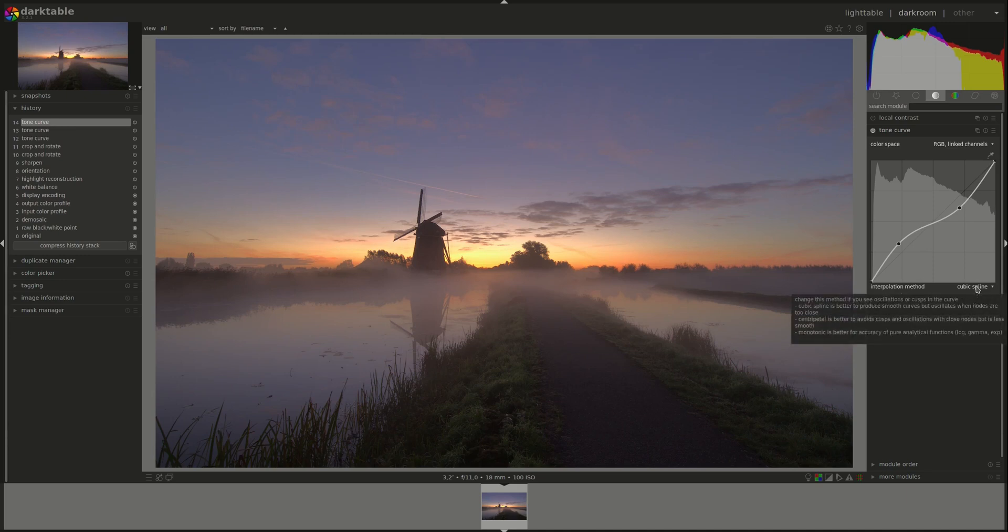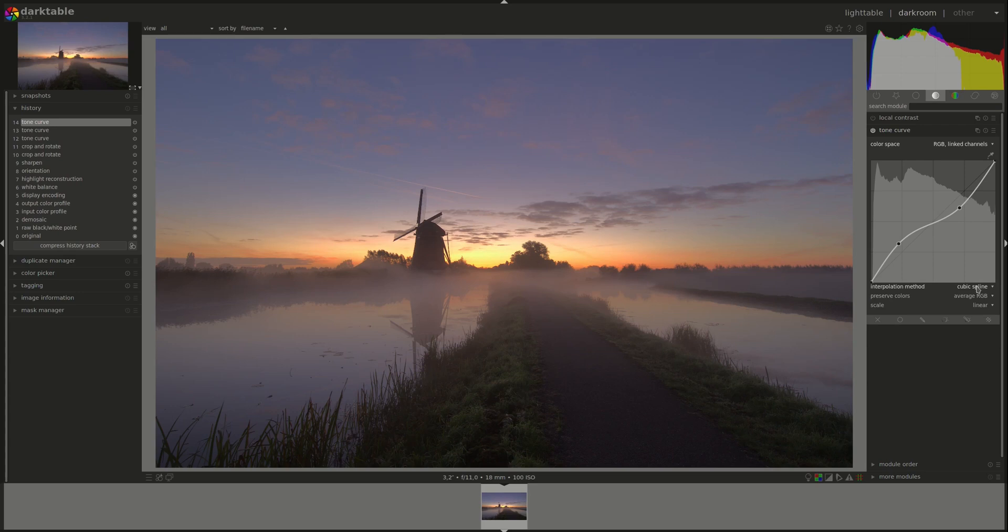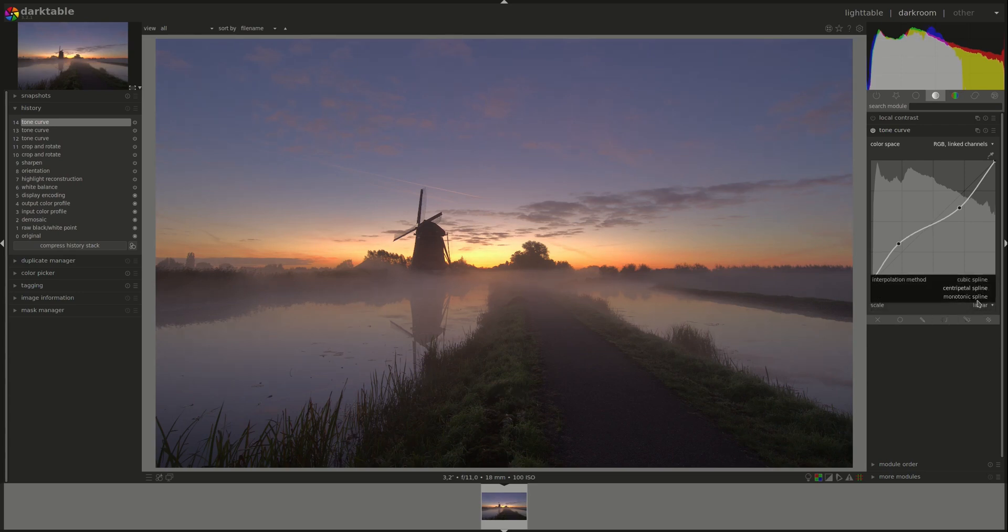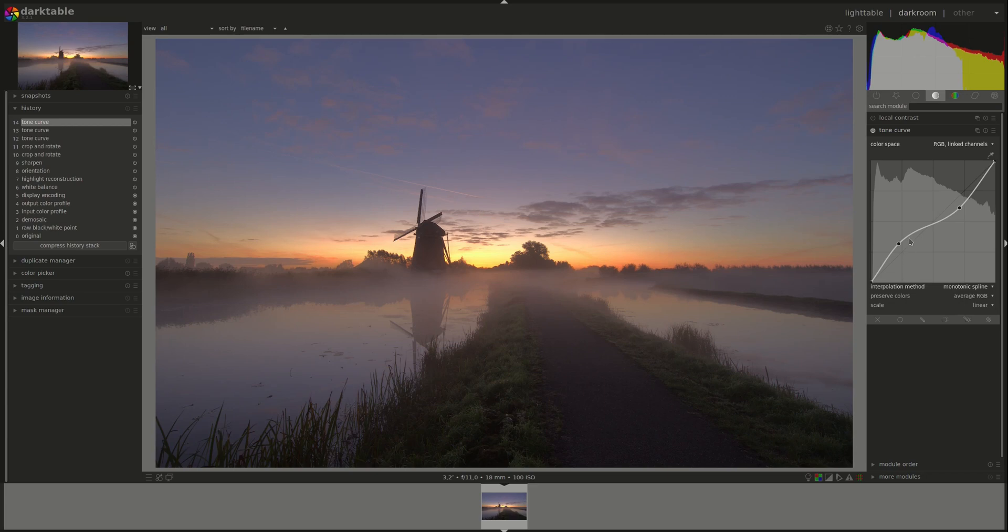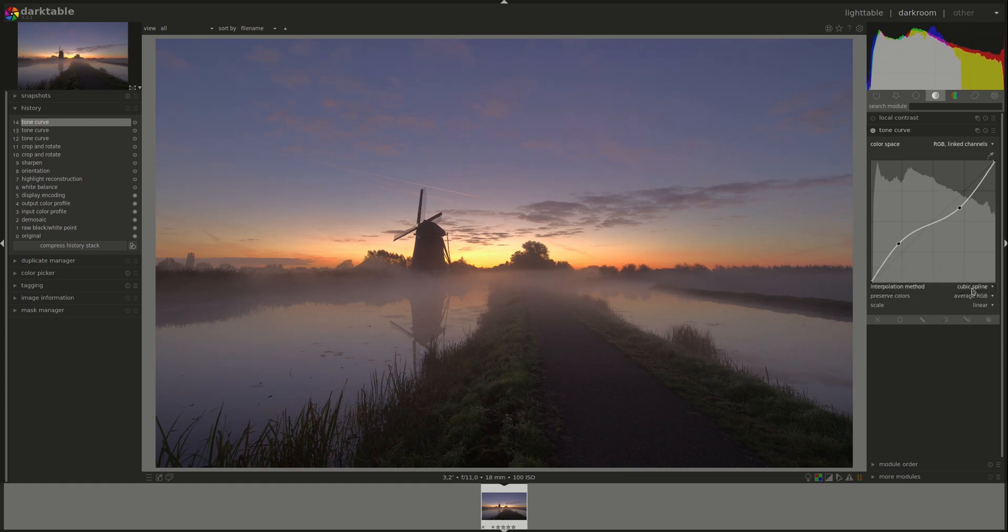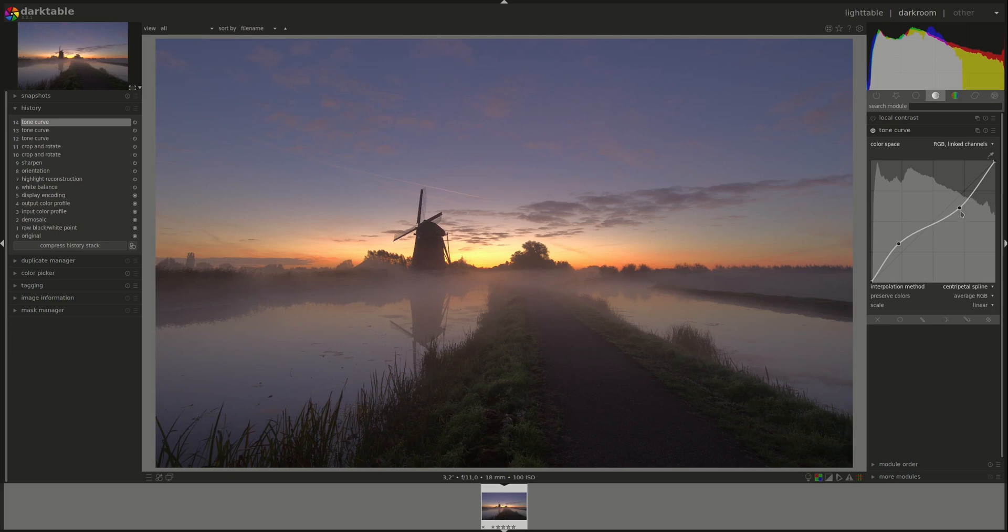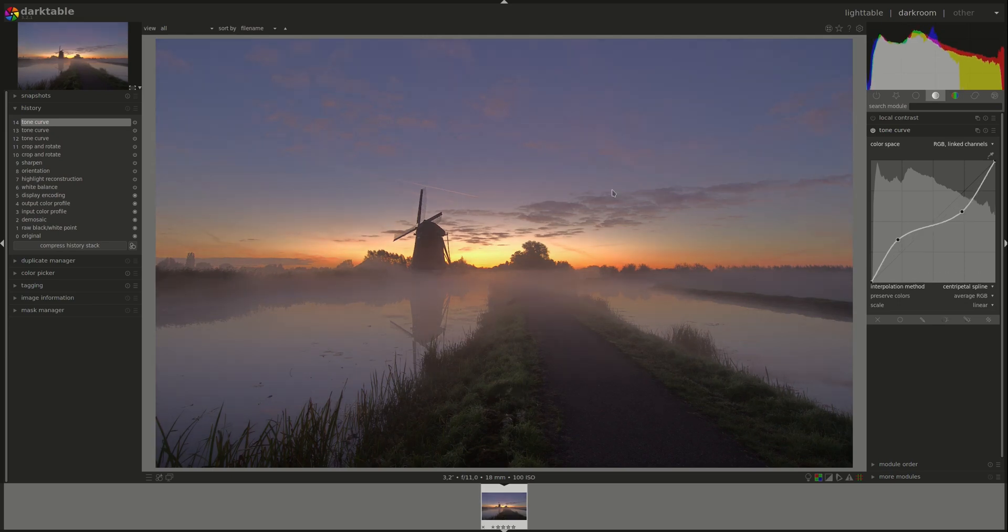Every single one has its advantages and disadvantages. However, for now you could just go through them and figure out which one gives the best result that you're looking for. As you can see, the curve changes with my selection, and as a result the effect that we've added to the image is changed with it as well.